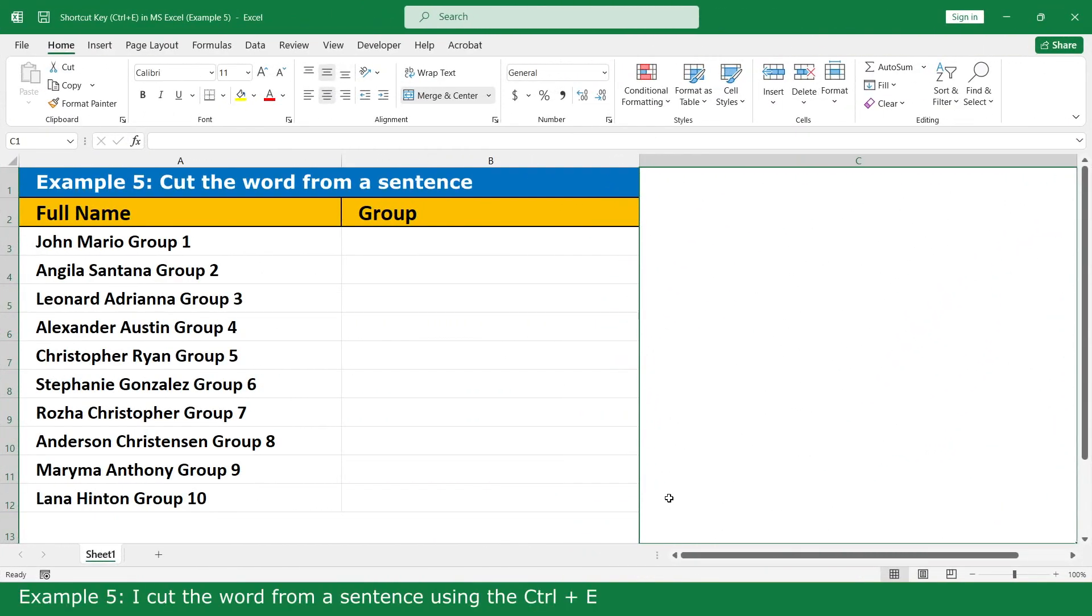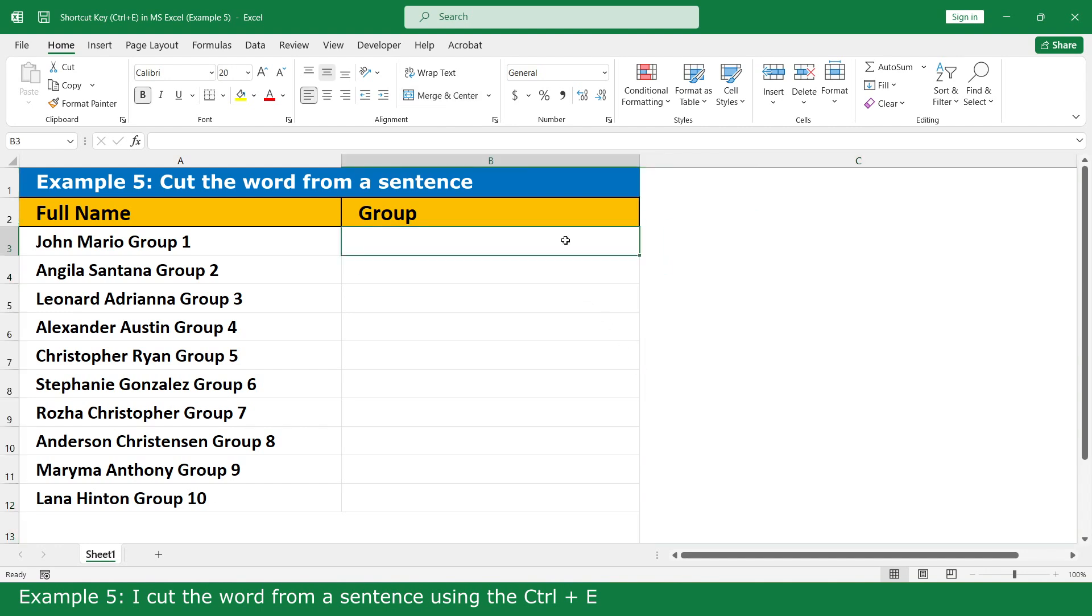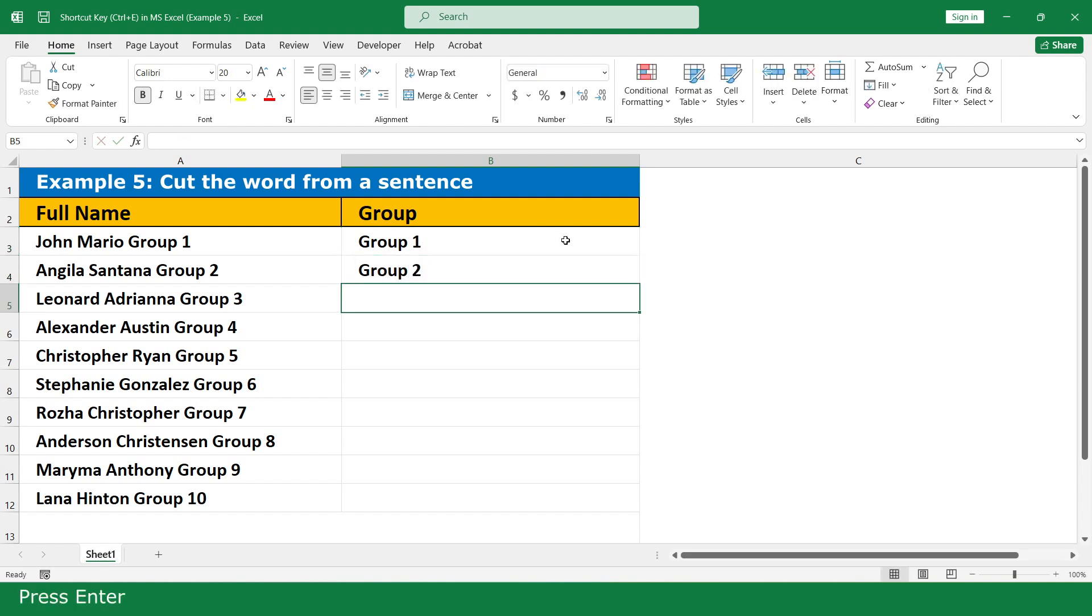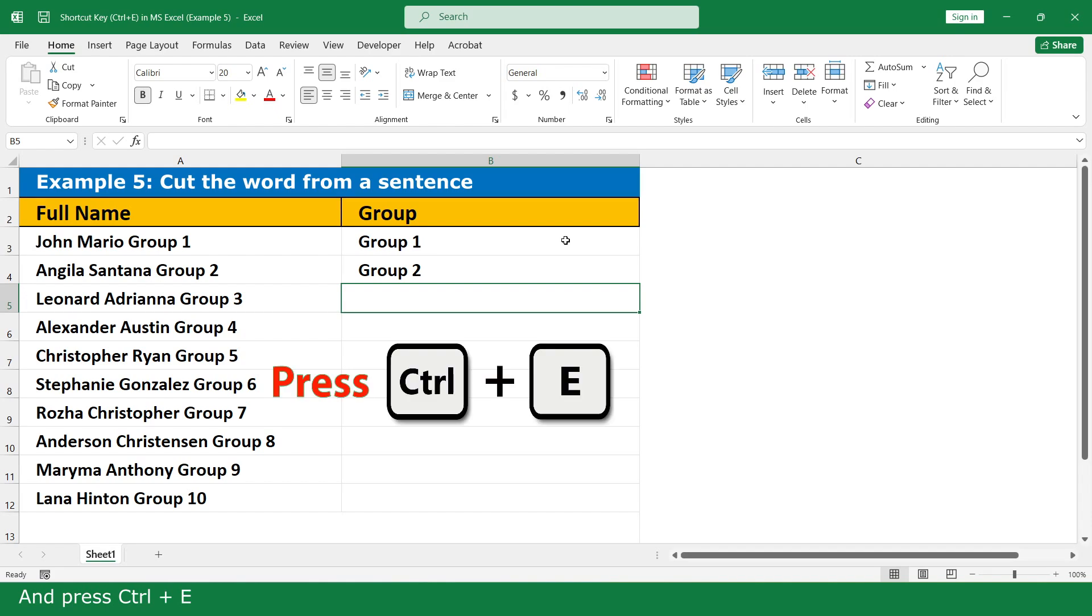For example, I cut the word from the text using Ctrl+E. Group 1 becomes Group, press enter, and press Ctrl+E.